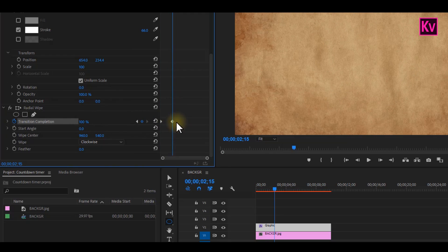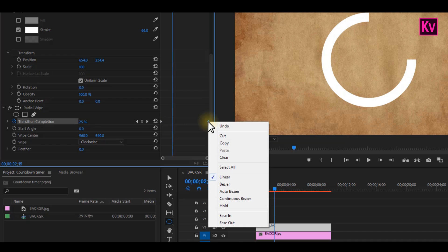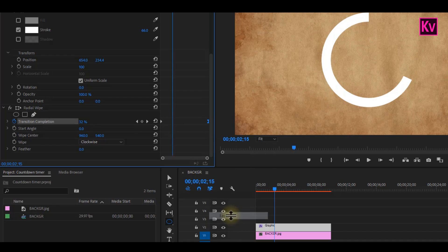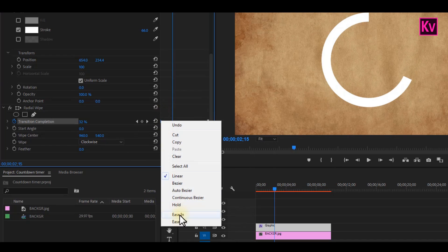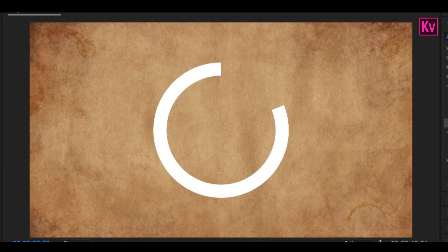Now take the last keyframe to the end of the timeline. Right click on it and then select ease in. Move to the first keyframe, right click on it, and then select ease out. This will make your animation smoother.